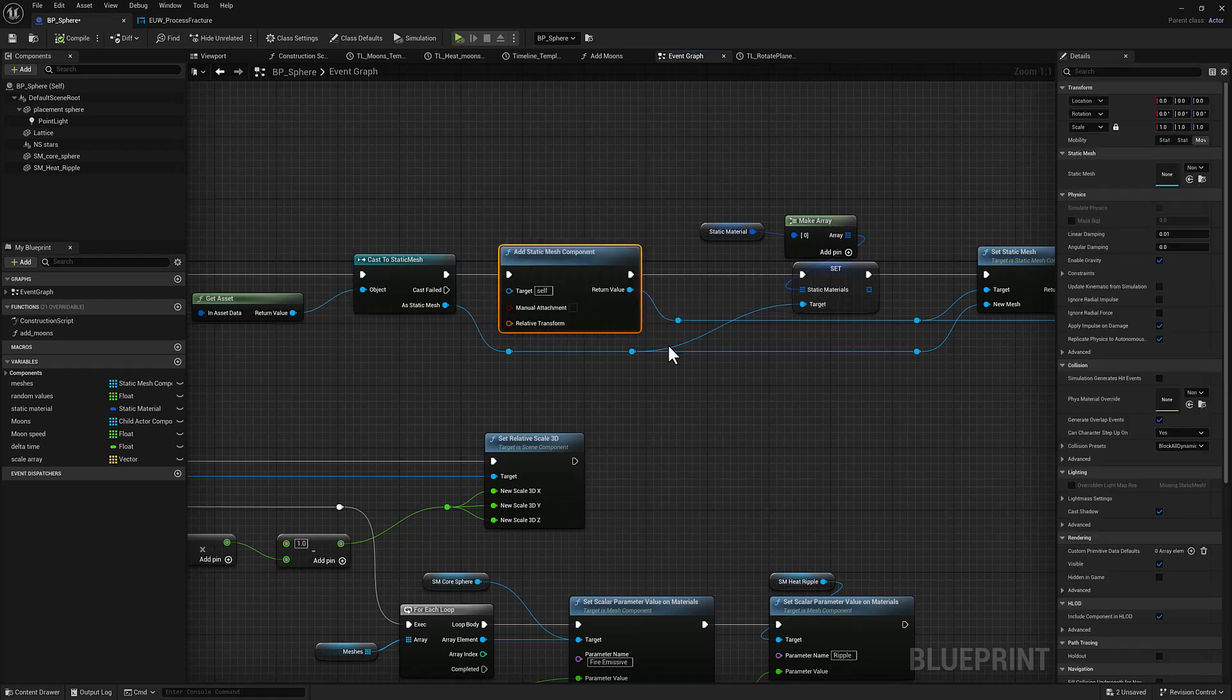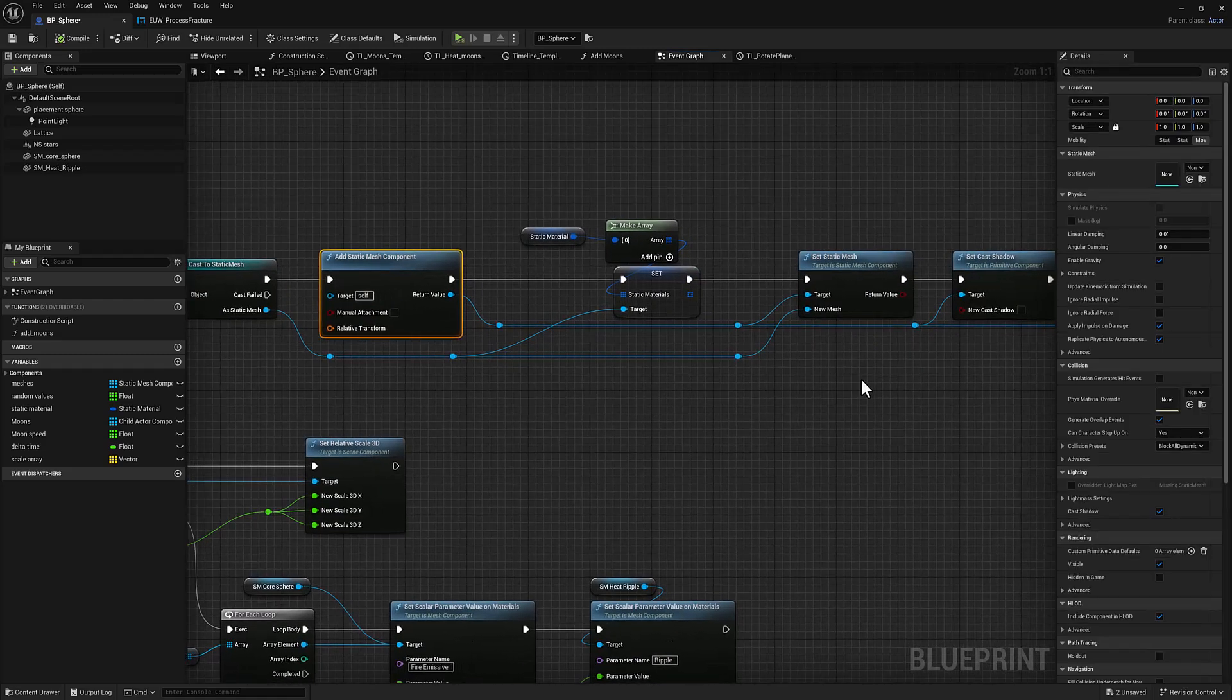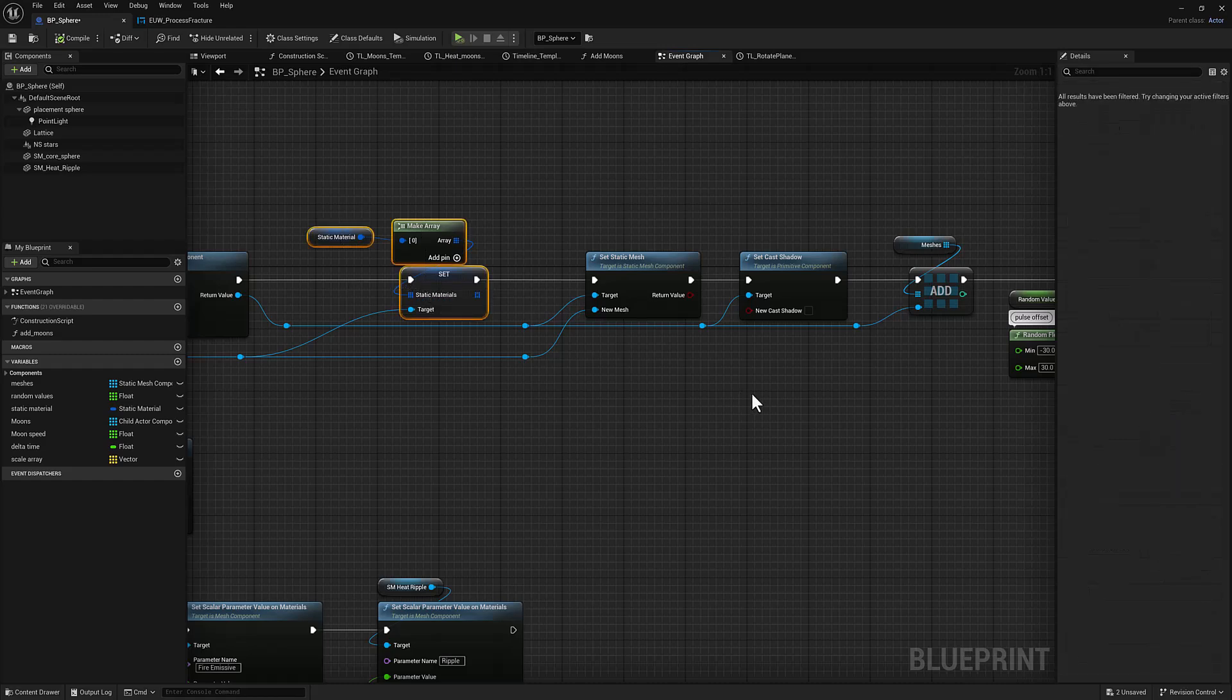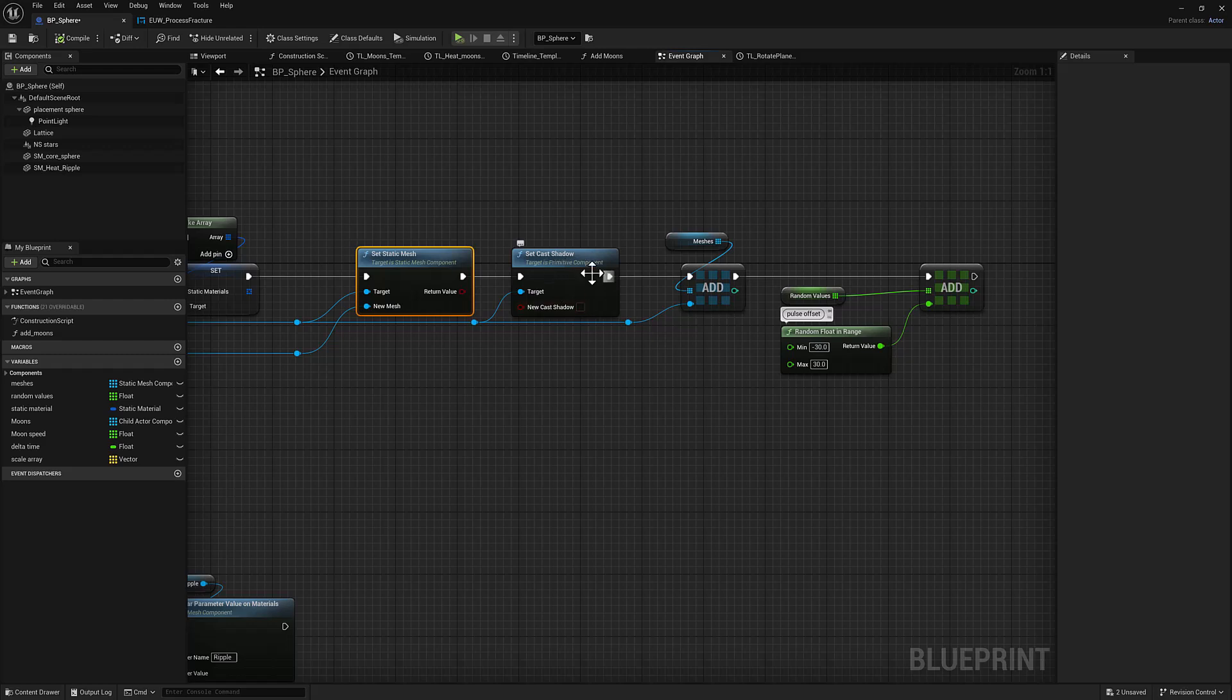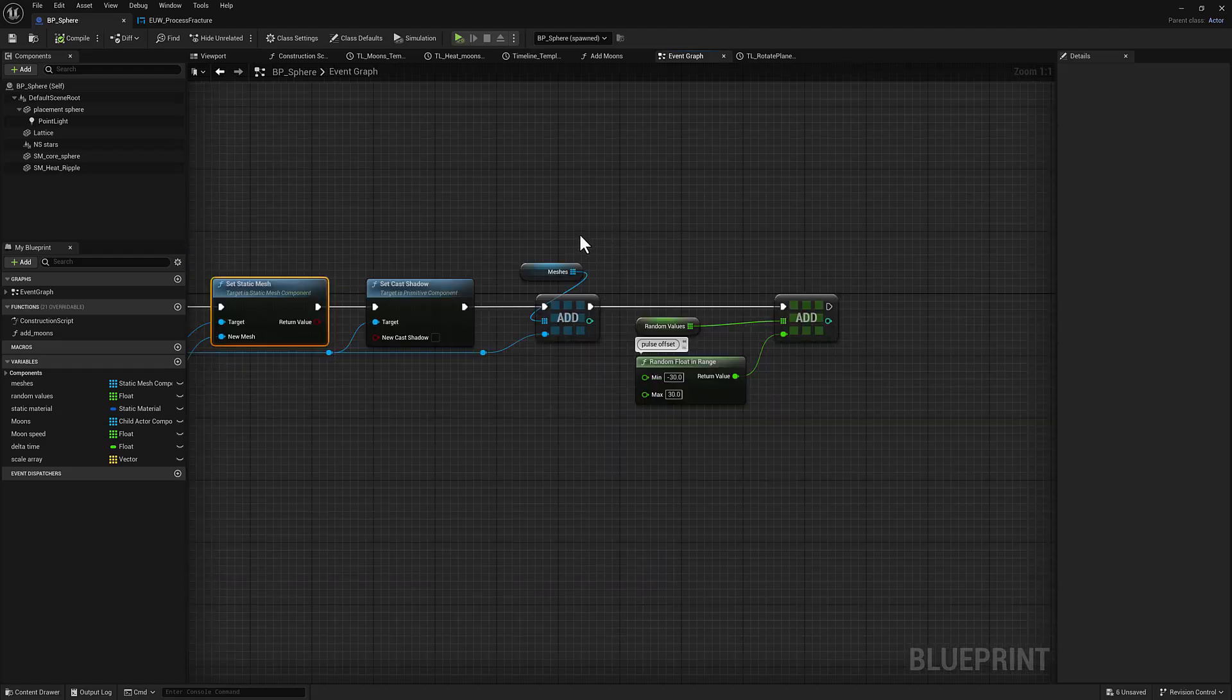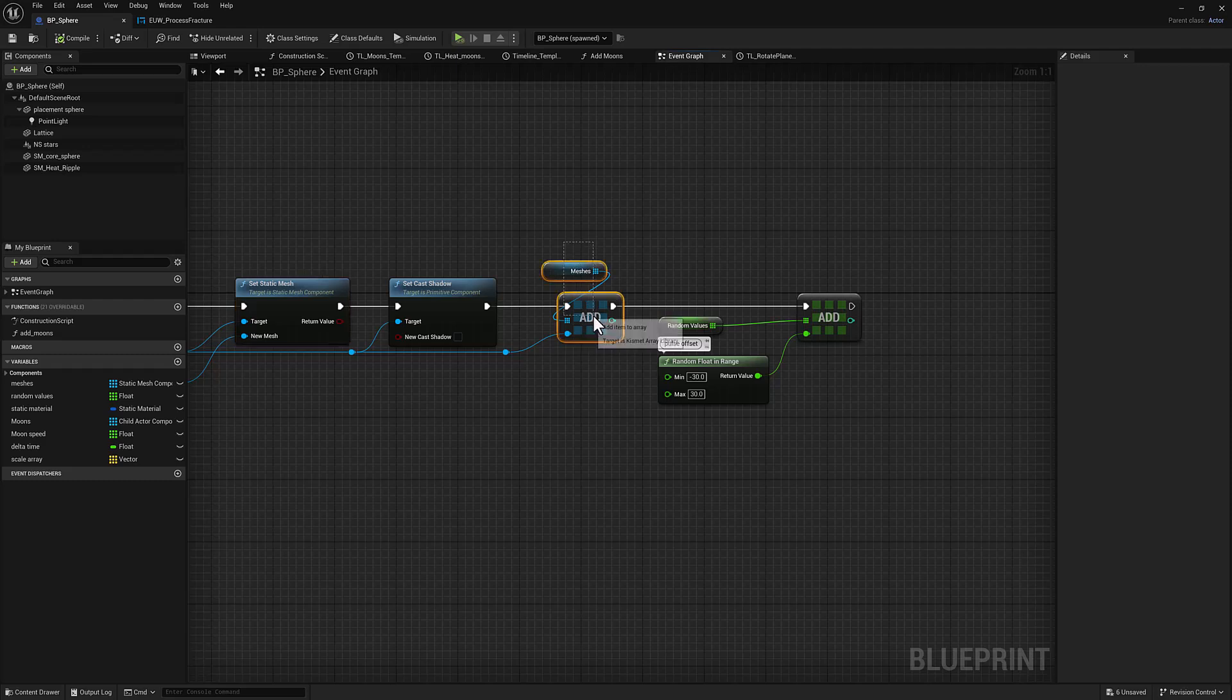And then we can just use this get asset function on the asset data object to get the object itself, cast it to a static mesh, just to make sure it's actually a static mesh in case there's something else in there that I don't want. And then I'm going to add a static mesh component. And at this point, it should start to look a little bit familiar doing some stuff with the materials here. And then just adding it as a static mesh component, set the cast shadow. I didn't want it casting shadows because it looked a little bit strange on the sphere underneath it. And also they were casting shadows on each other, which is kind of an odd effect.